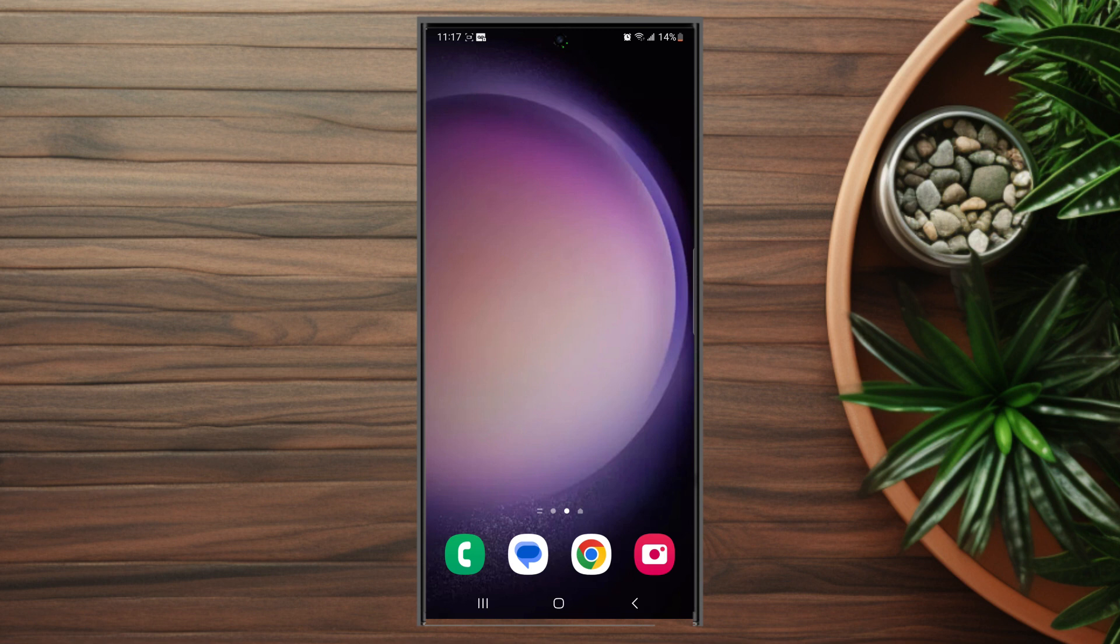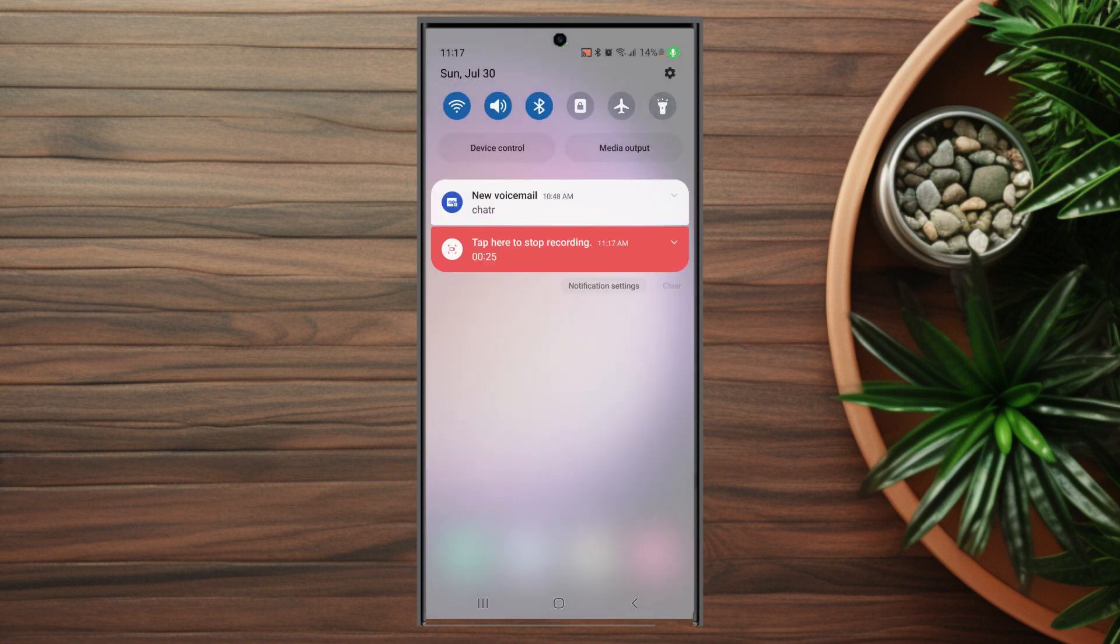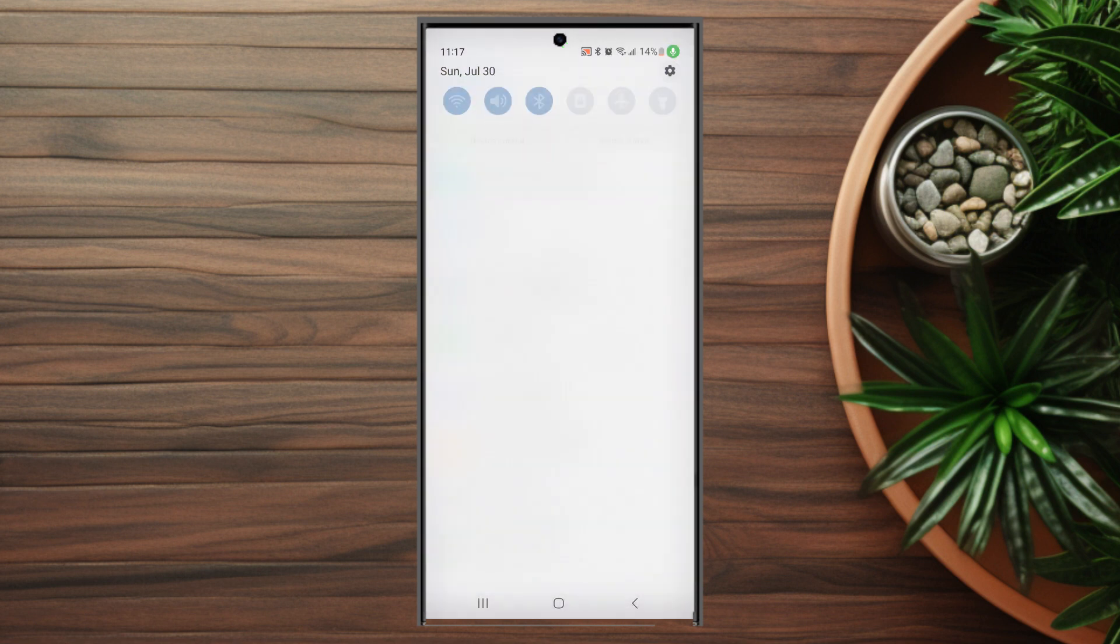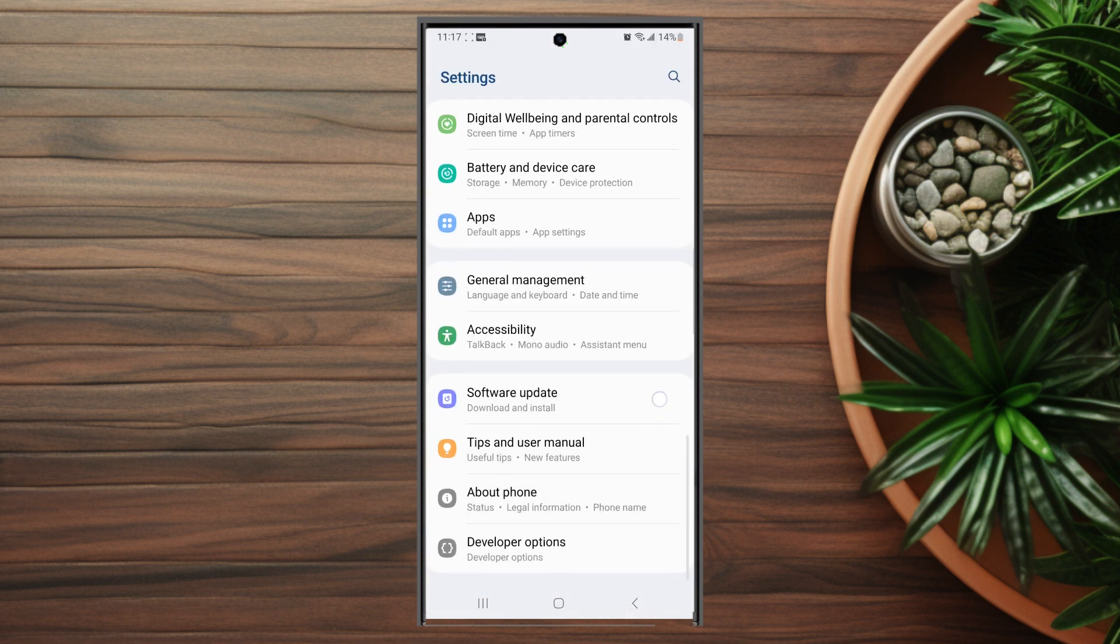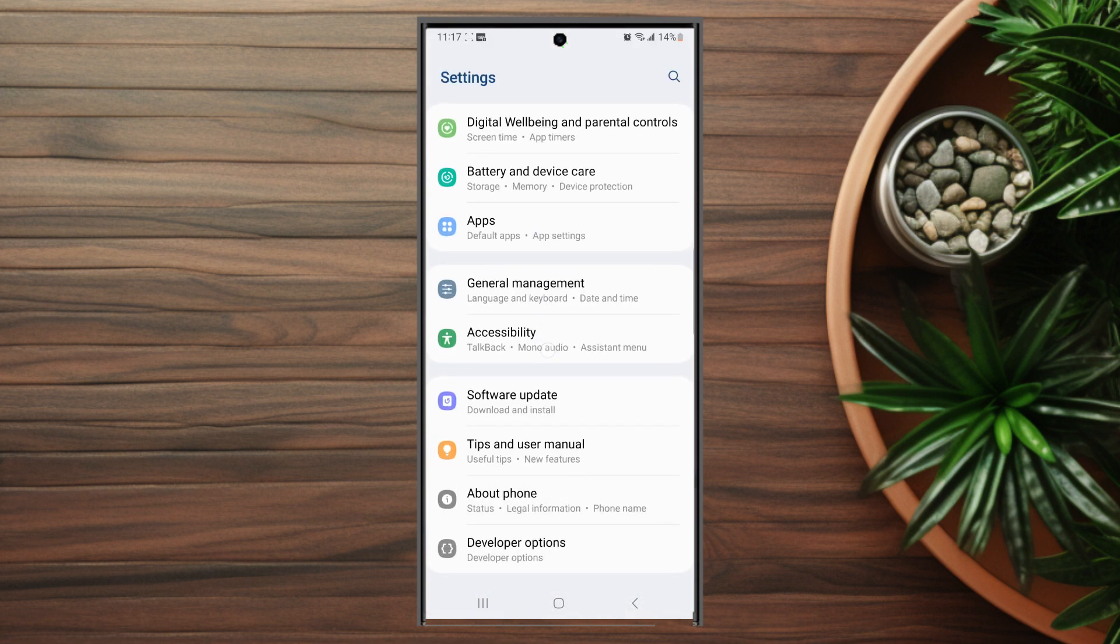So if you want to change the language for Bixby on the S23 Ultra, thankfully it's pretty easy to do. First thing you want to do is head over to your settings and then from your settings you want to scroll down until you see apps.